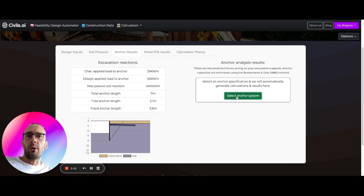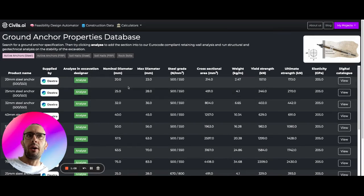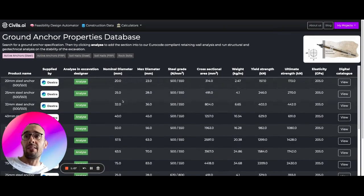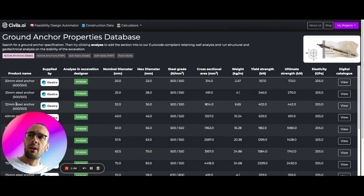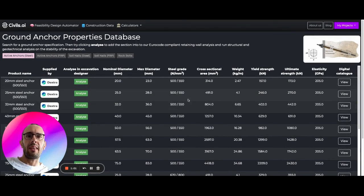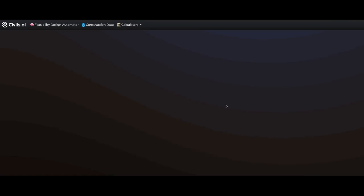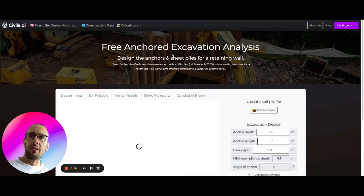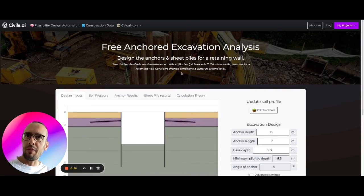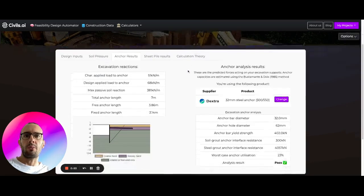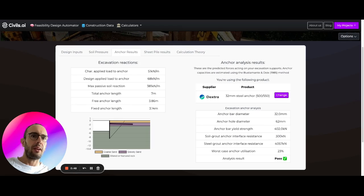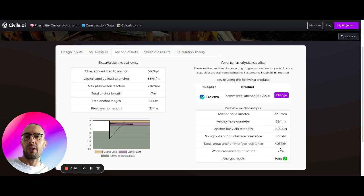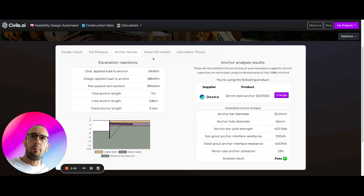What we can do to actually generate some results automatically is open up our anchor database and find components. Here we've worked with Dextra to digitize their components and their capacities. We can bring in this anchor, and it's going to use the Buster-Manté-Doire method to generate some results automatically and calculate the anchor utilization taking the least out of the anchor ground interface, anchor steel interface, and the anchor yield strength itself. You can see here we've got a pass result.